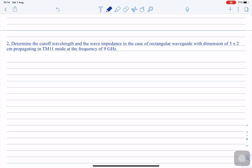The second problem: determine the cutoff wavelength and wave impedance for a rectangular waveguide with dimensions 5 cm × 2 cm, operating in TM11 mode at 9 GHz. Here the width a = 5 cm, height b = 2 cm, propagating mode is TM11 (m=1, n=1), and operating frequency f = 9 GHz.